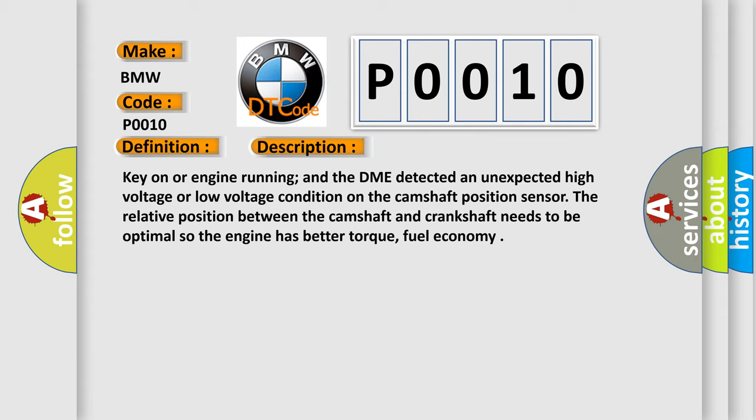The relative position between the camshaft and crankshaft needs to be optimal so the engine has better torque and fuel economy.